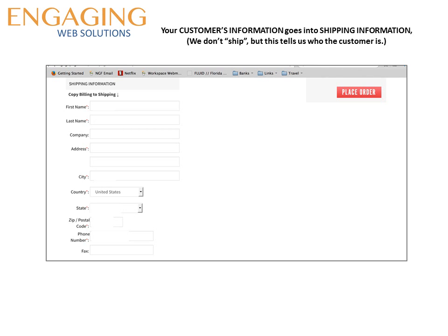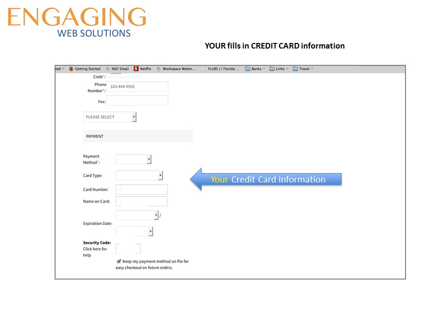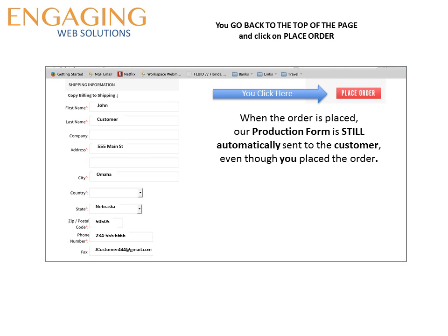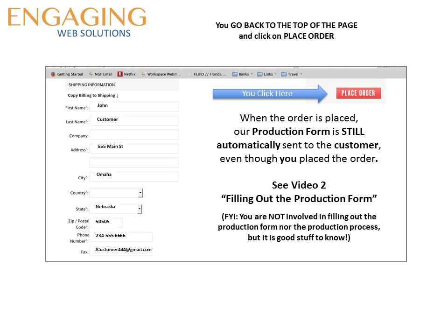When you come to the shipping section, instead of clicking on copy billing to shipping, you are actually going to fill in the customer's information — this way we know who the customer is. The next area is the credit card information, and since you are paying us directly, you are going to give us your credit card information. At this point you will scroll back to the top and click on the place order button. The order is placed and the production form will be sent directly to the customer, even though you placed the order.